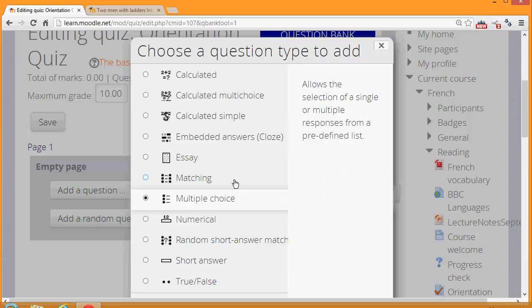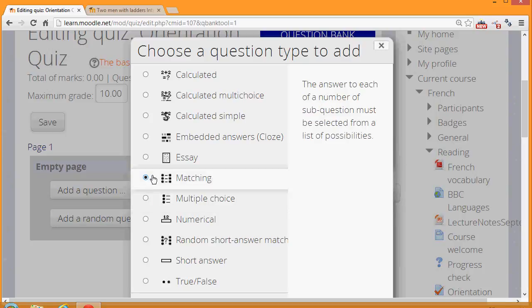We're then presented with a list of questions to choose from. And just like with the activity chooser, if we click the radio button next to a question type, we're presented on the right with some information as to what that question type does.